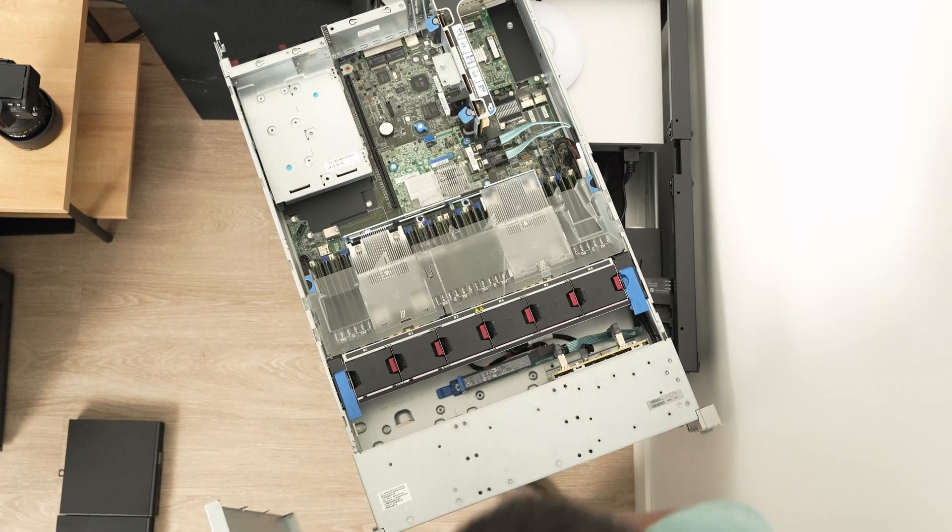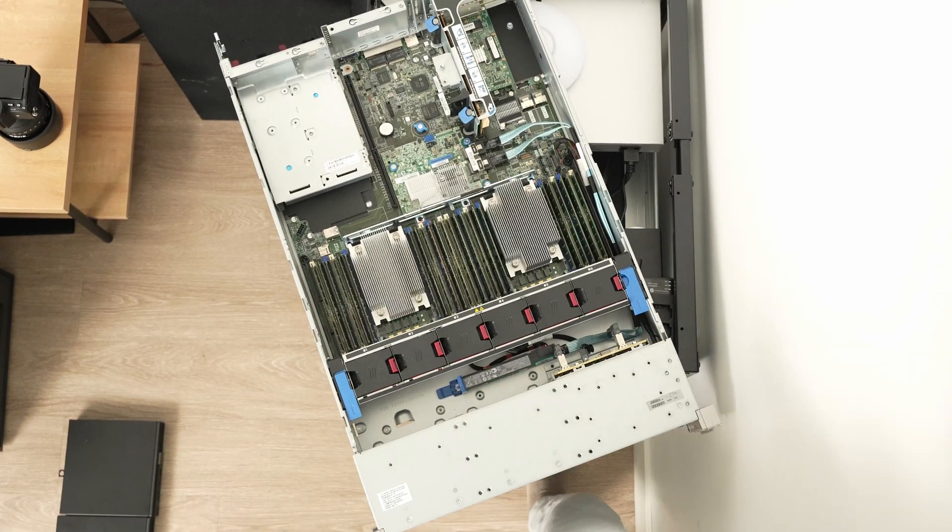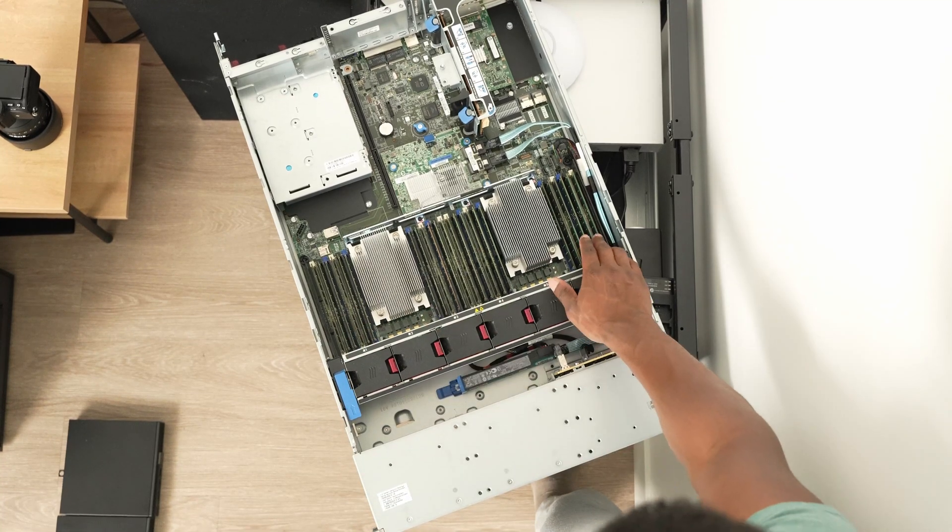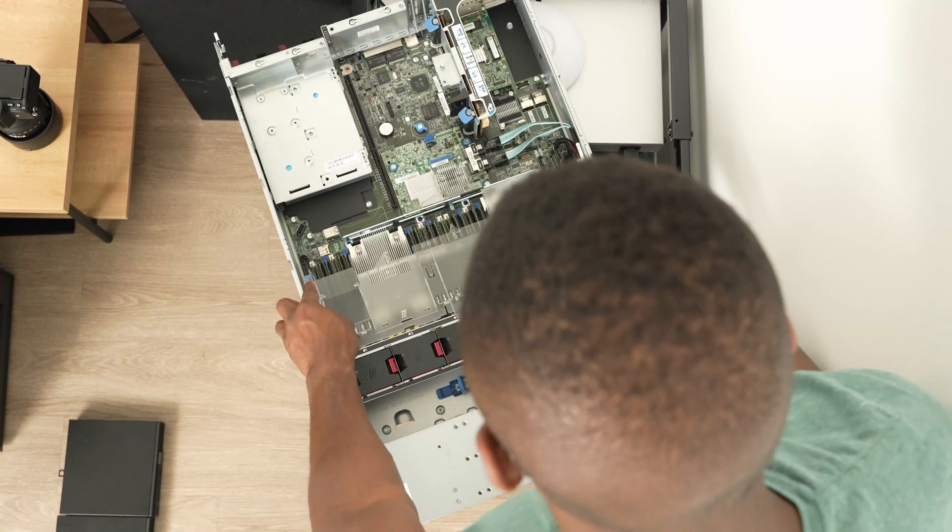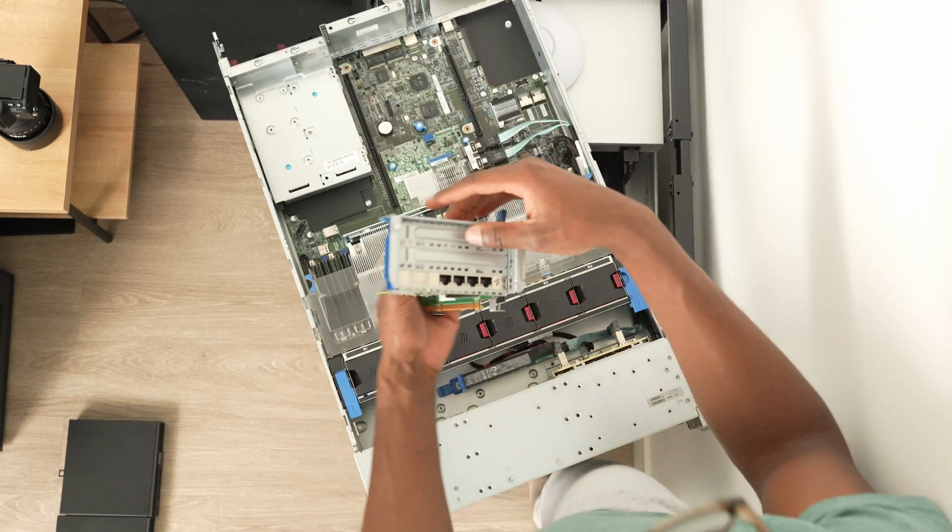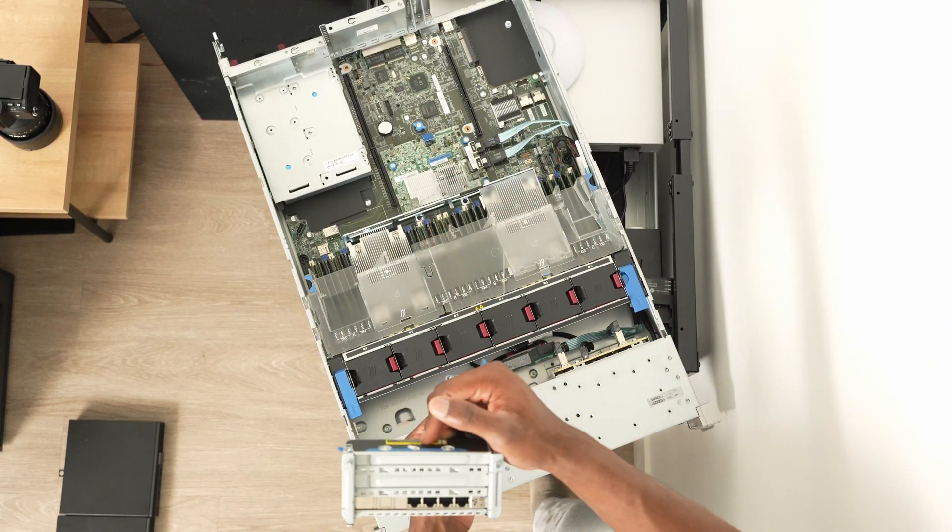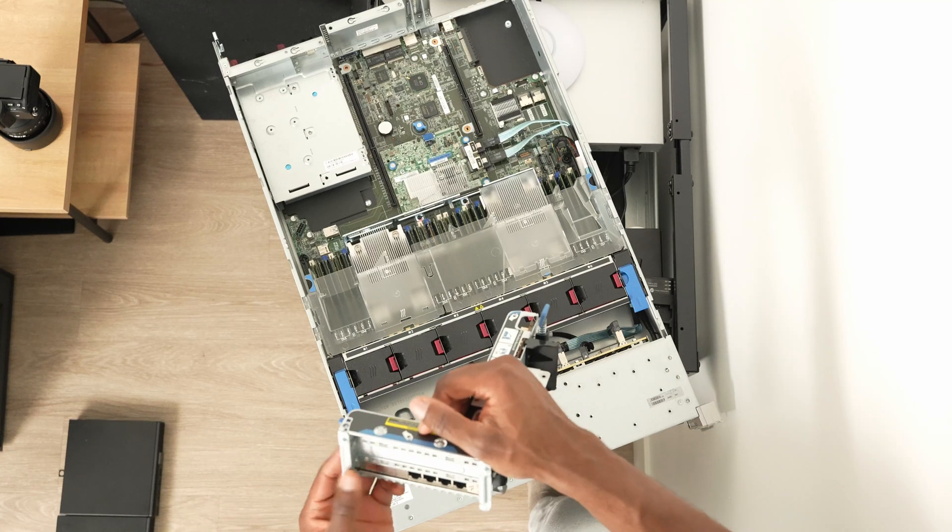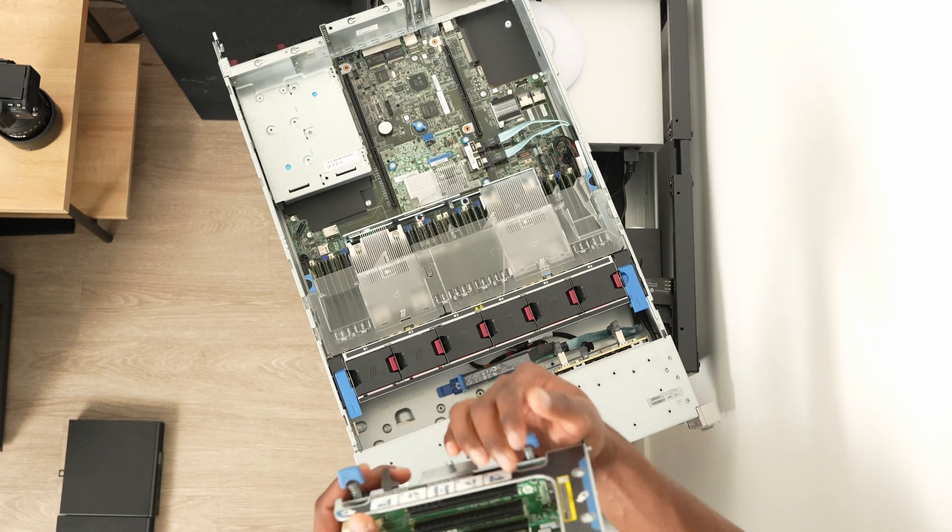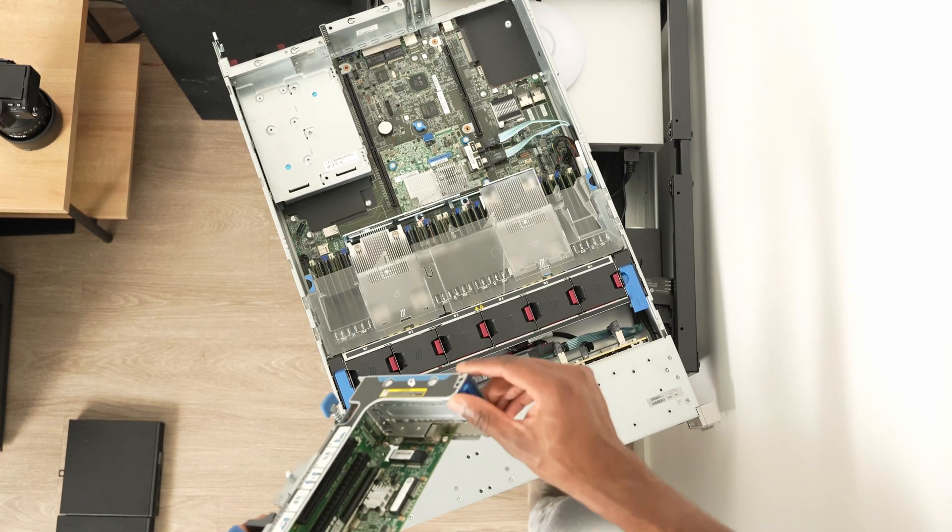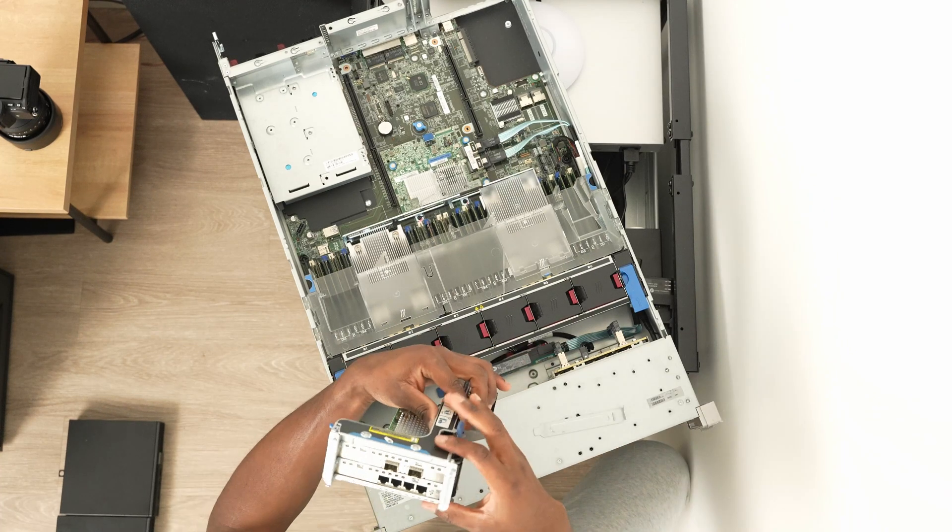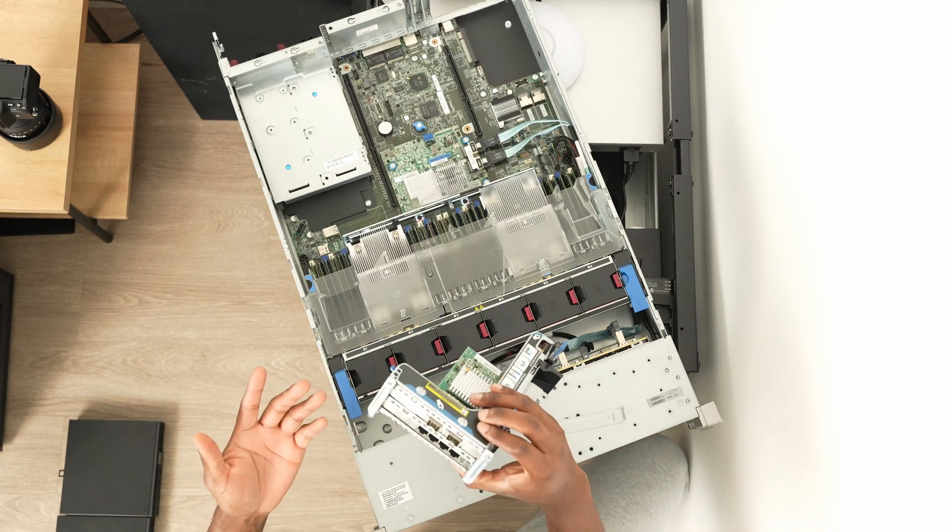This is what my internals look like on the HP. As you can see, all my RAM slots are full and populated, and we only have the HP quad gigabit adapter in here. I'm thinking of adding an SFP adapter.